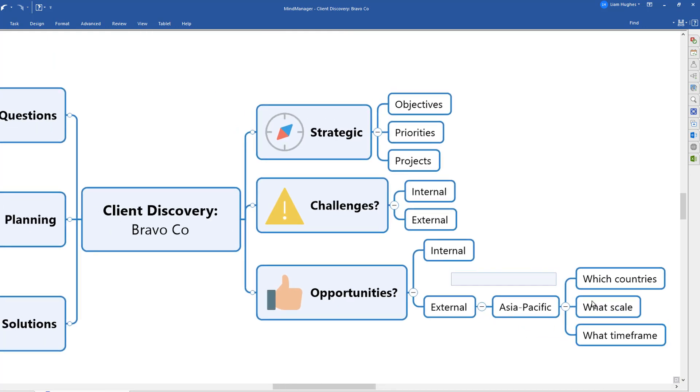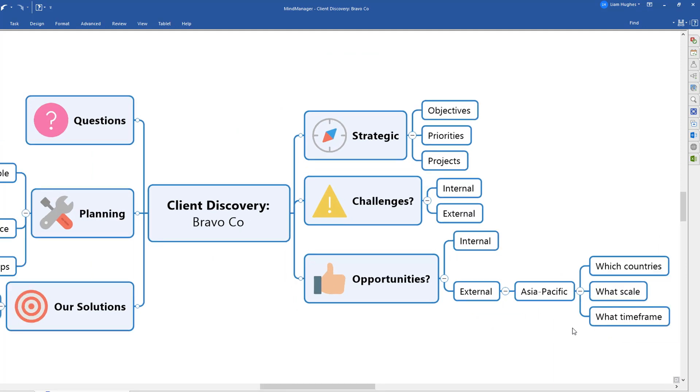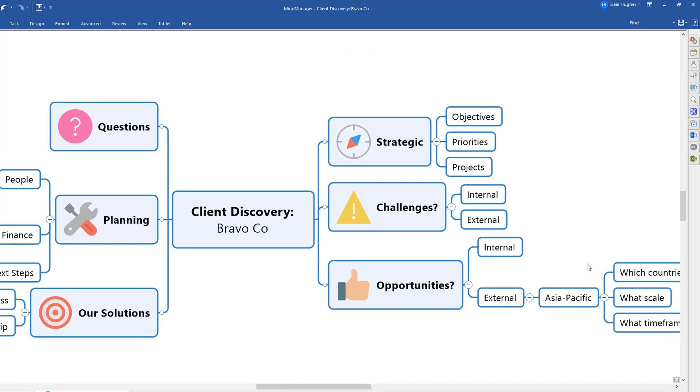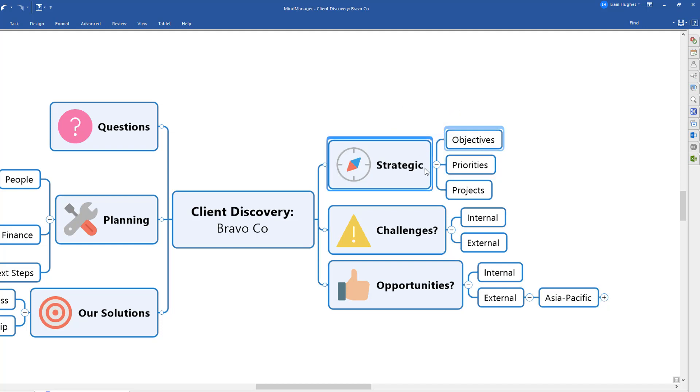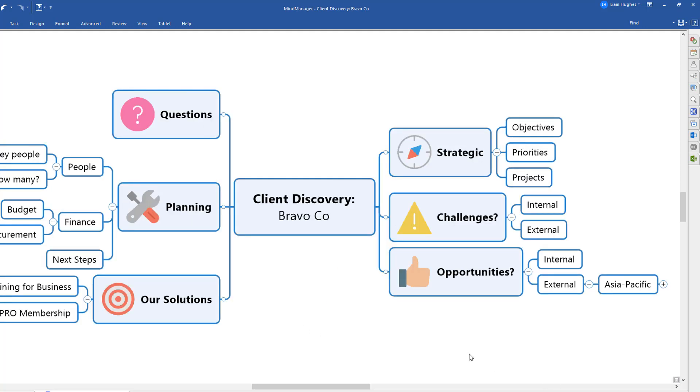But importantly, in following one thread down here, you can always then bring it back to the structure of the map and say, where does this opportunity that you've identified down here fit with the larger objectives of the organization. So you can bring the topics and the discussion back to these other sections of the mind map that you would be interested to populate so that you can better understand their business and their organization.